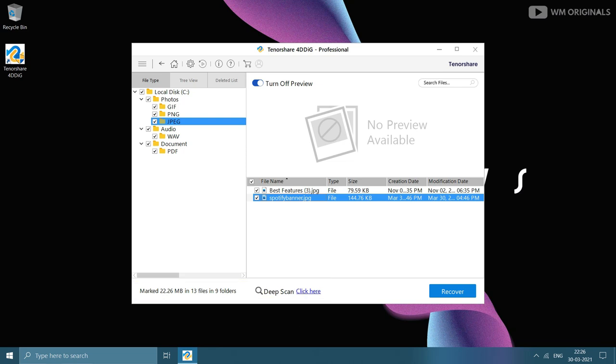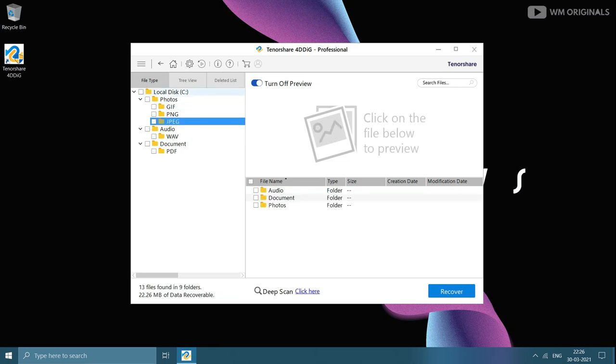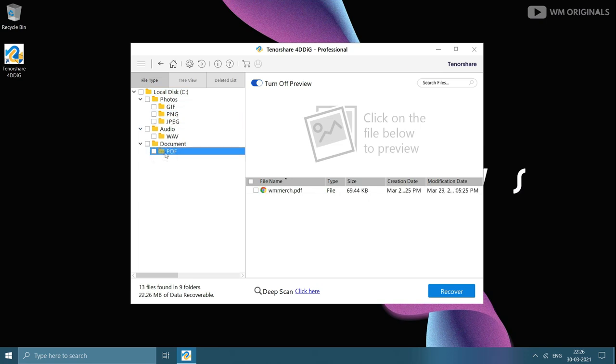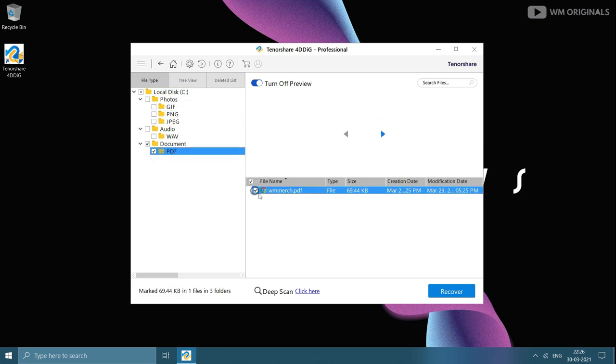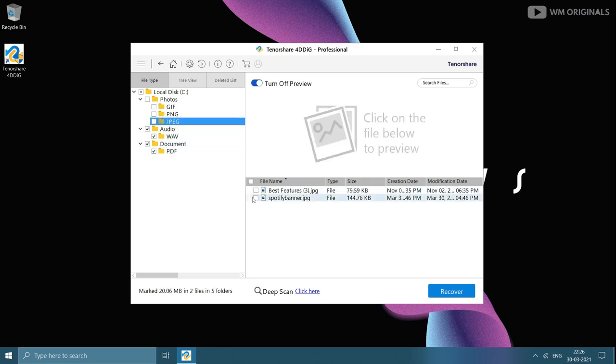Now that we have found all our three files, let's try to recover them and see if 4DDiG will be able to recover these or not. Firstly, uncheck all file types and then select these three files we want to recover: PDF file from documents, music file from audio, and then Spotify banner from photos. Once selected, click on recover.